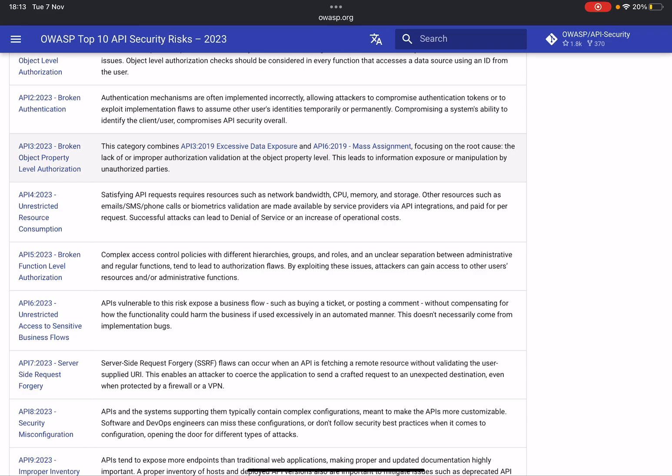Your Broken Function Level Authorization is your typical broken access control and your vertical privilege escalation. So horizontal is your IDORs, your vertical is I have a low privilege account and I'm going to try actions which normally would require higher privileges with that low privileged authorization header.